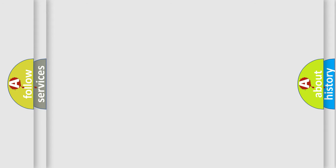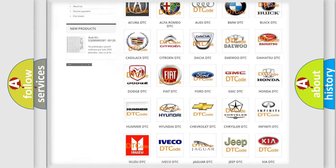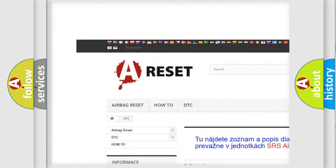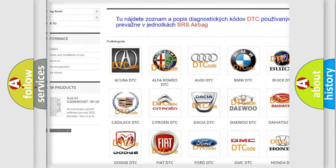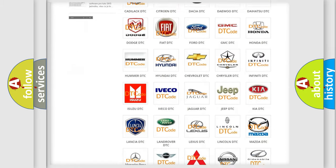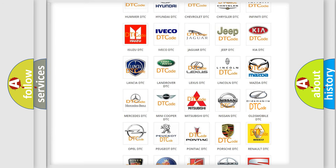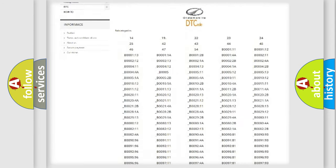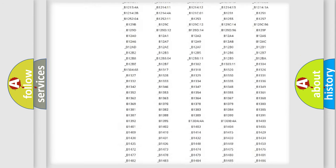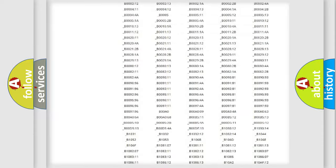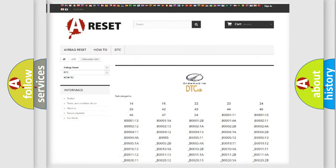Our website airbagreset.sk produces useful videos for you. You do not have to go through the OBD2 protocol anymore to know how to troubleshoot any car breakdown. You will find all the diagnostic codes that can be diagnosed in Oldsmobile vehicles.